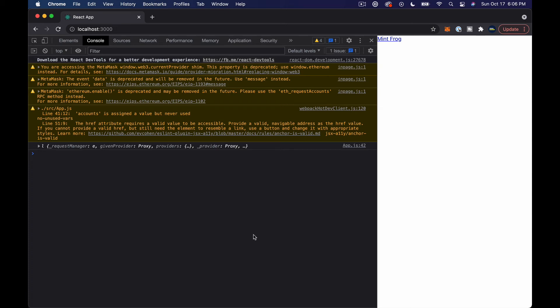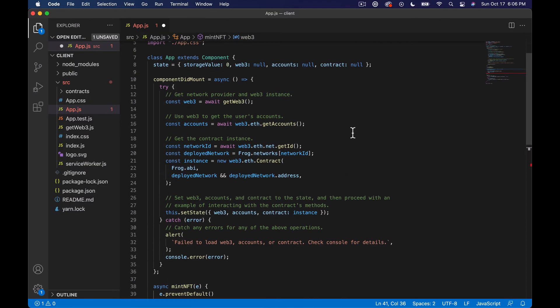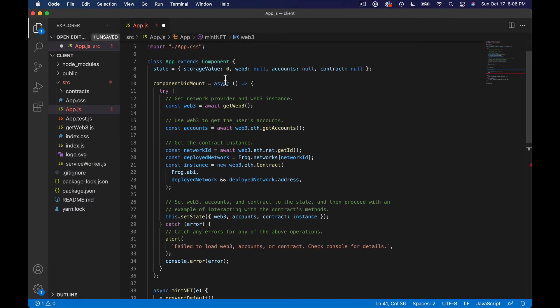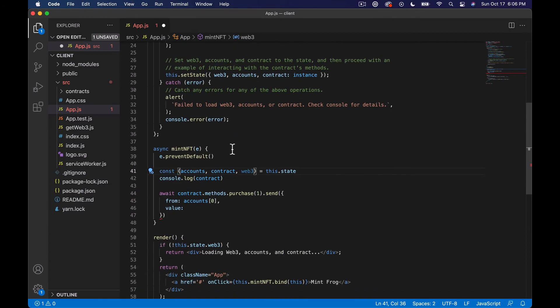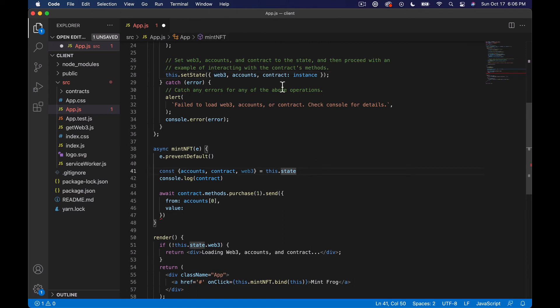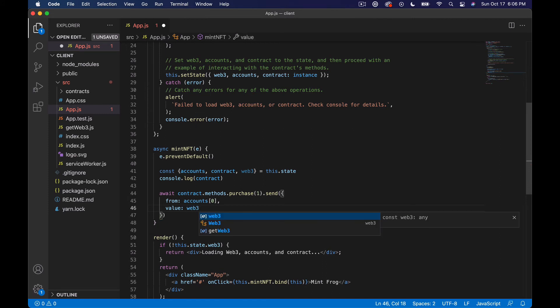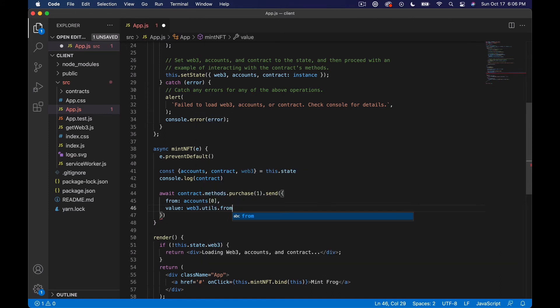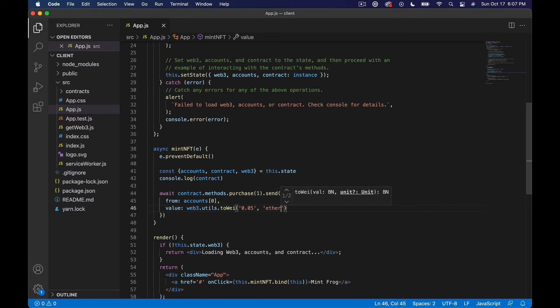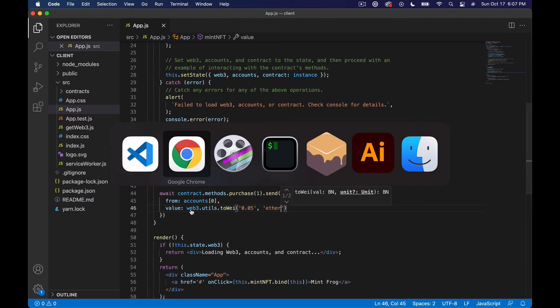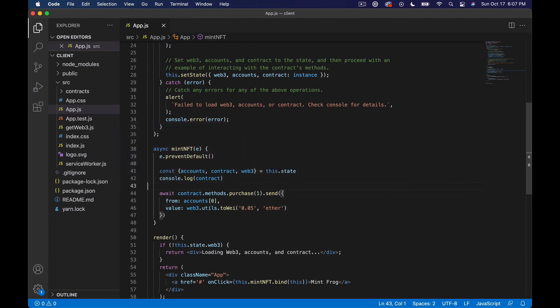I think I do, I think I put it in. Yeah okay it gets added - set state web3. So basically I'm just using the whole state, okay cool. So we're going to say value equals web3.utils.toWei and we're going to say 0.05 ether. Okay. And we don't need to console log the contract now.